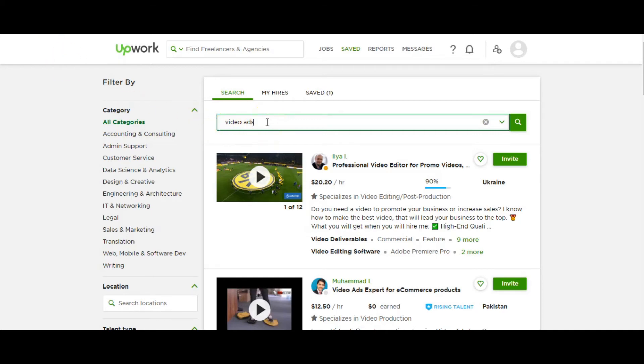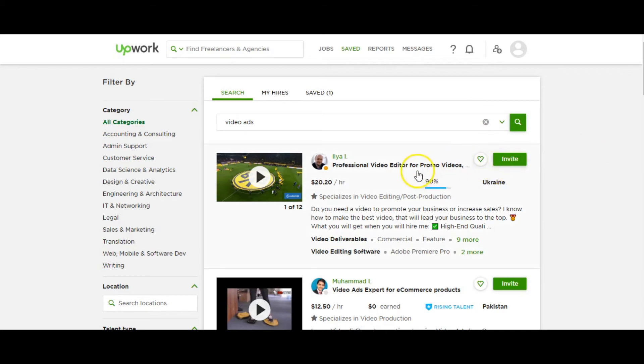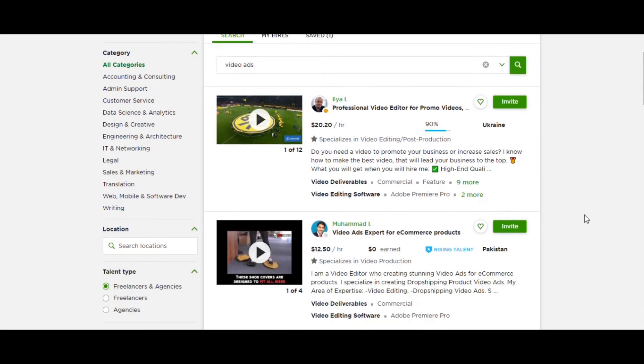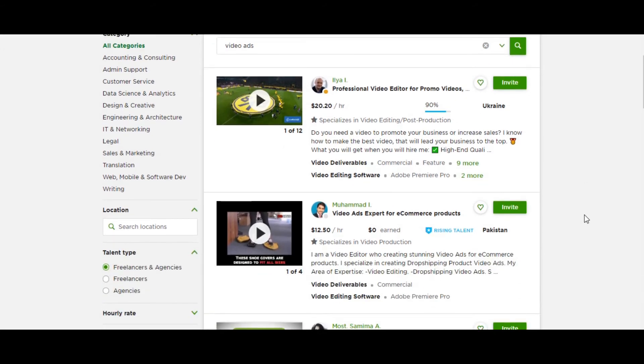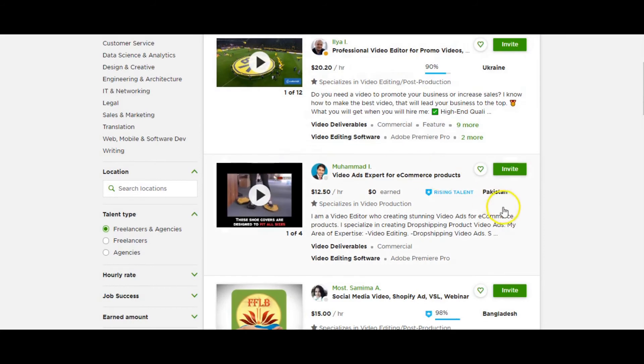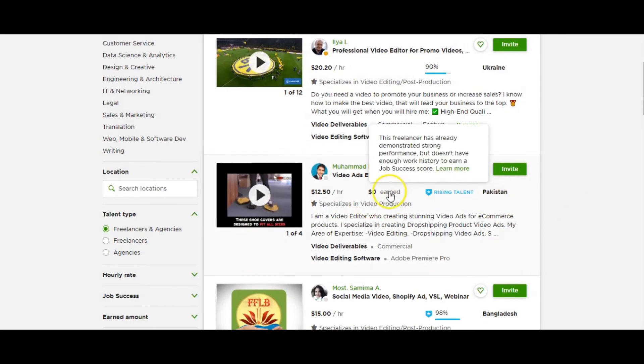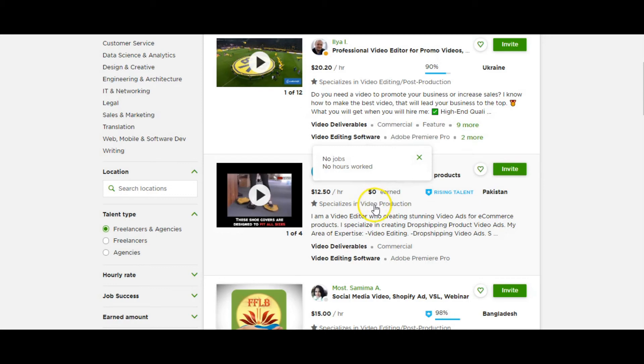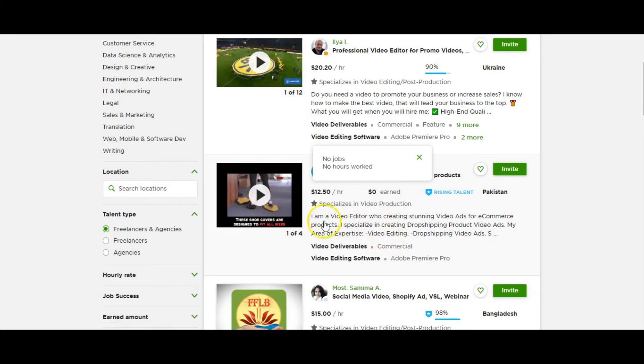All I've done is popped into the search bar, video ads. And what it's brought up for me here, if you just look down, is professional video editor for promo videos, $20 per hour, he's from Ukraine. Then you go down, you see Muhammad, who specifically creates video ads. He's an expert for e-commerce products, so he sounds ideal. He is a rising talent, so he hasn't done a lot of jobs, so you might want to have a look at their stats, their background. But he specializes in video production. They also give an example in some cases of their work, and it's great to check that out.